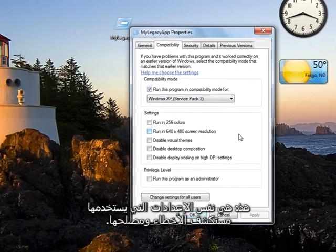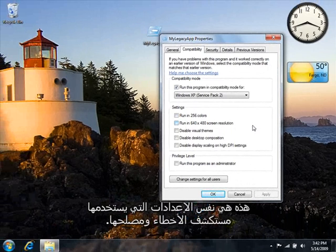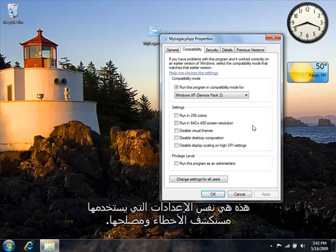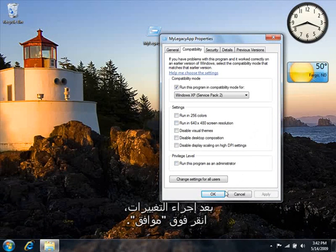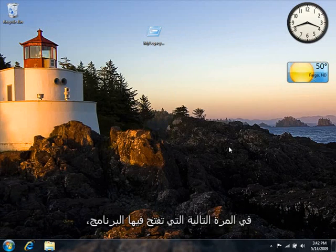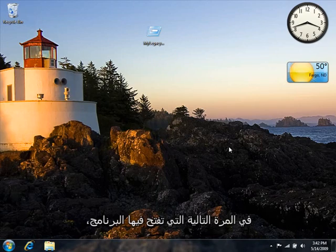These are the same settings that the Troubleshooter uses. After you make your changes, click OK. The next time you open the program, Windows will use the compatibility settings you selected.